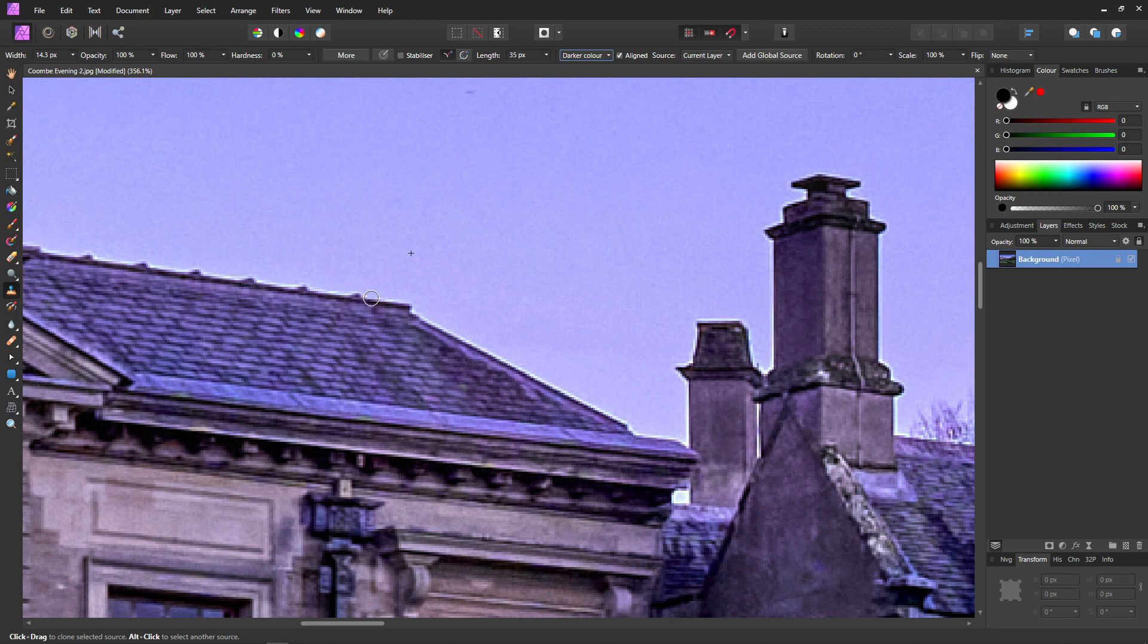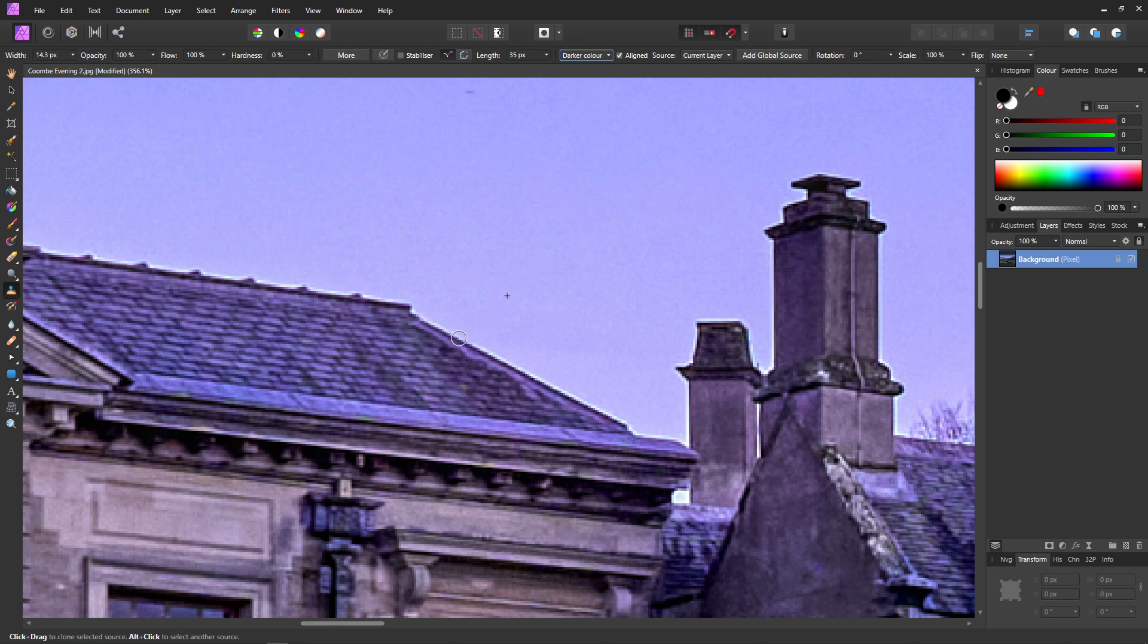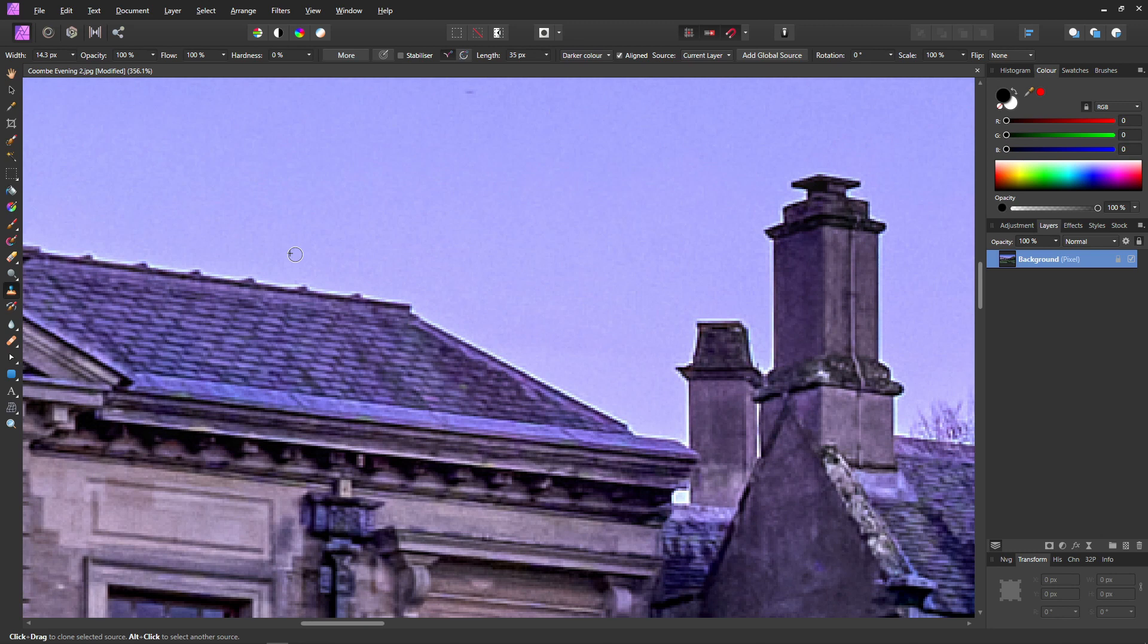Next we need to select our source. There's no hard and fast way to select the source, it really depends on the situation. But most of the time you want to select a point which is at right angles to the edge that you want to remove the halo from. For instance, for this surface, I'm going to select a source just here.